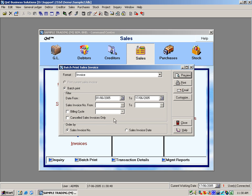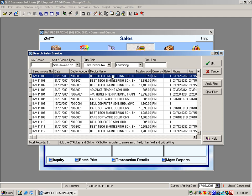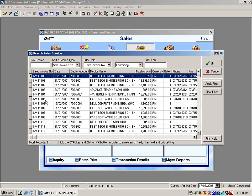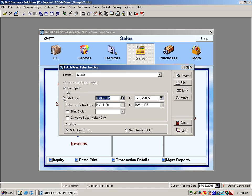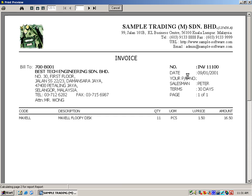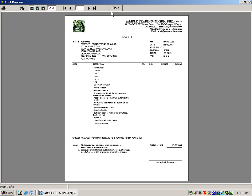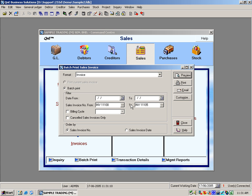Or you can choose your invoice number you wish to print. You can also sort your invoice by sales invoice number or sales invoice date.